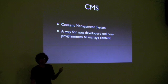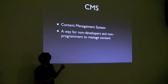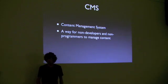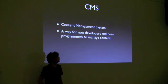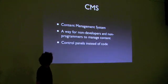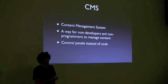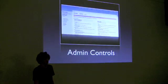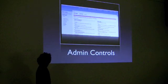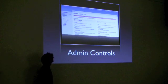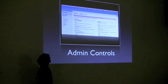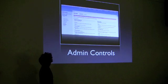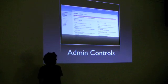A CMS is a system for them, non-developers, non-programmers, people who don't know how to write HTML to get content on the website. And they use control panels instead of code, which is how they do all that. So this is a screenshot of Boatman's control panel that I set up yesterday.